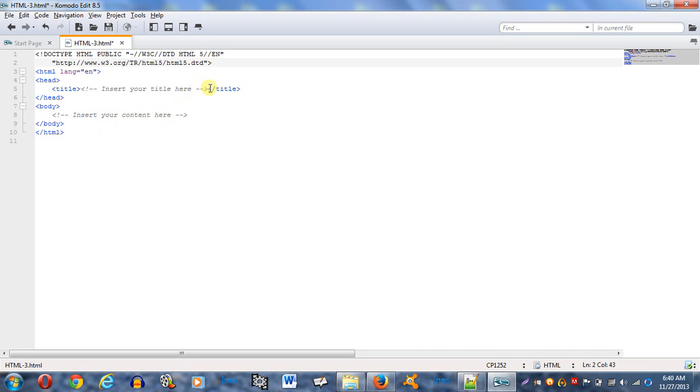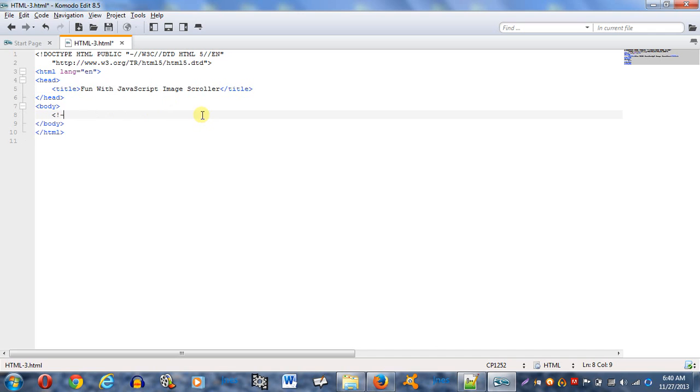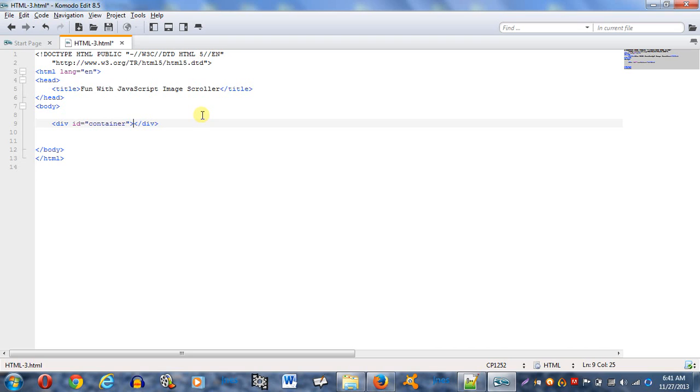We're going to give this a title. We'll call it Fun with JavaScript Image Scroller. And we're going to start here in the body. First thing we want to do is have a div, give it an ID equal to container. And that's it for now. Later on, in probably the next part of this tutorial, I'm going to be going back to my HTML here and updating it so I can get that full functionality. But right now, we're just going to get the basics out of the way. I'm going to take this one step at a time.